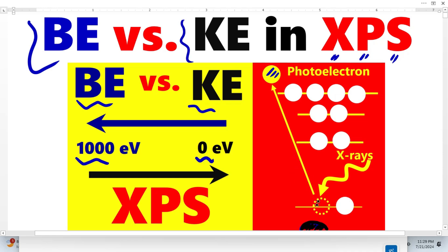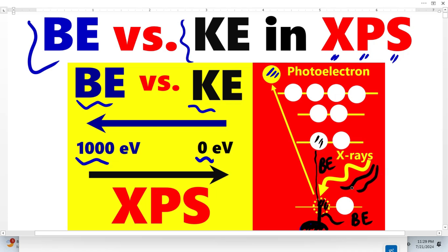Let's suppose this is an oxygen atom and this is the nucleus. Binding energy means how these electrons are bound to the nucleus — that is what we call binding energy. When we shine X-ray of certain energy, the core electron escapes from the sample; those electrons are called photoelectrons and they have kinetic energy.